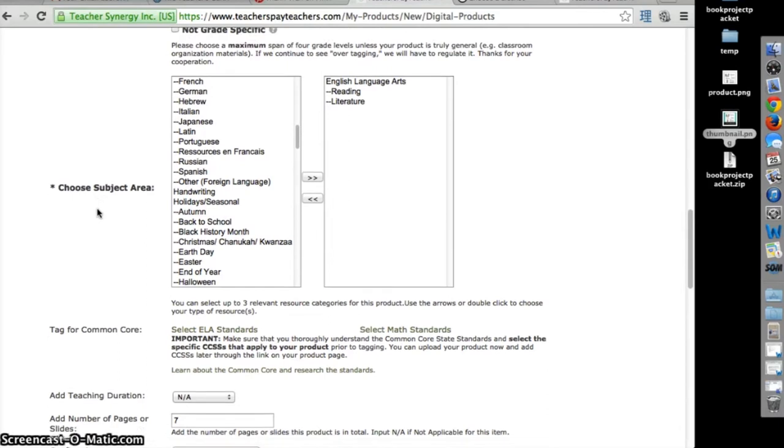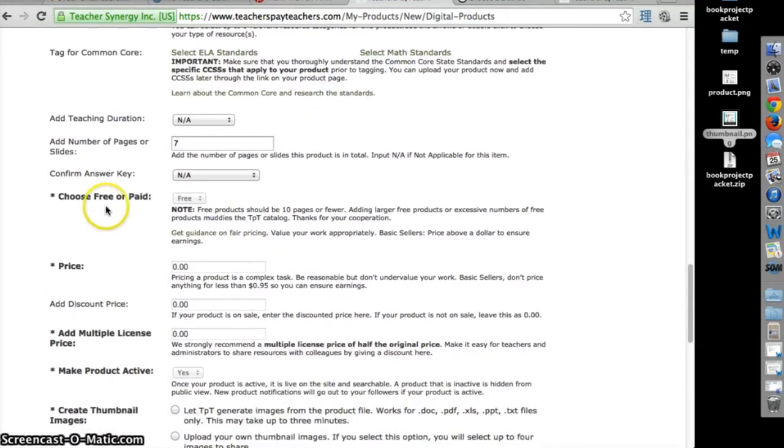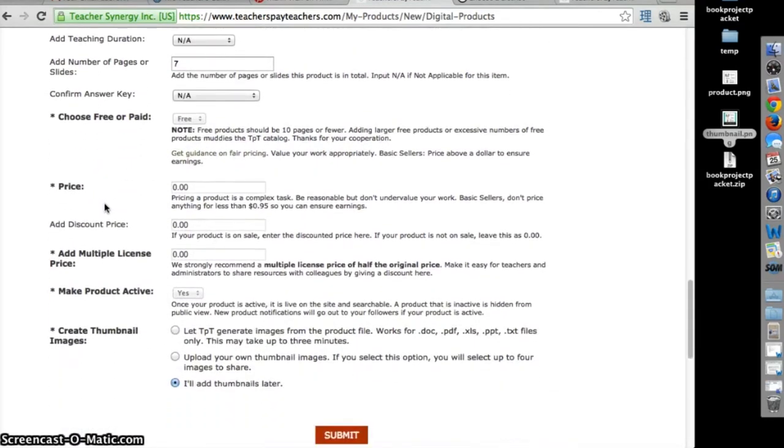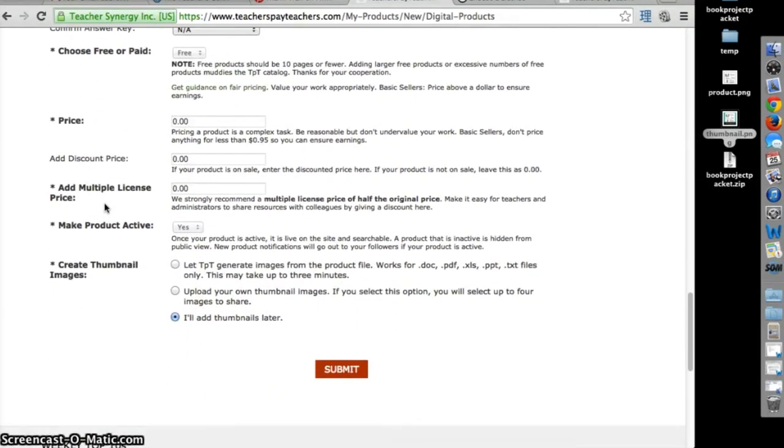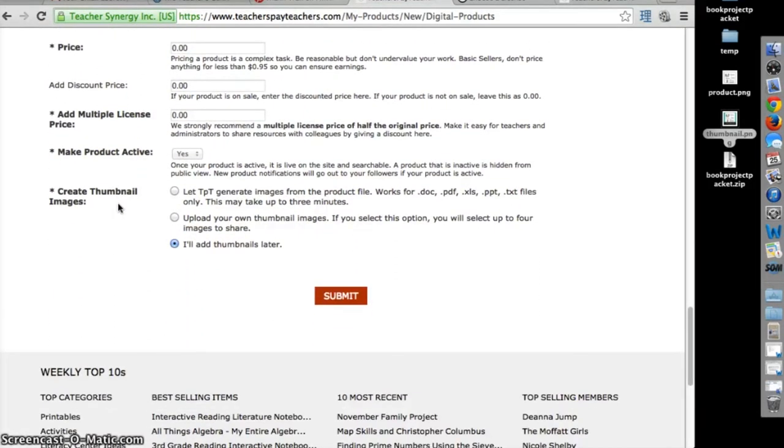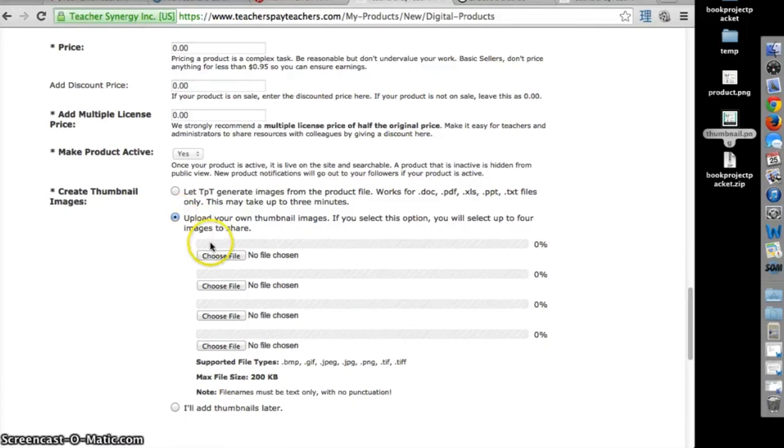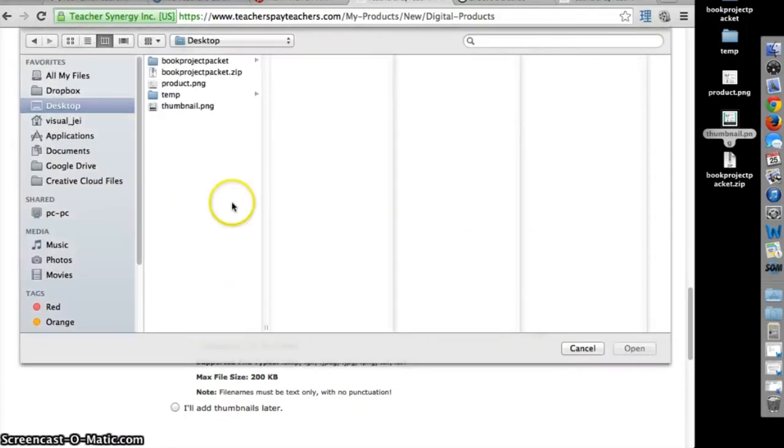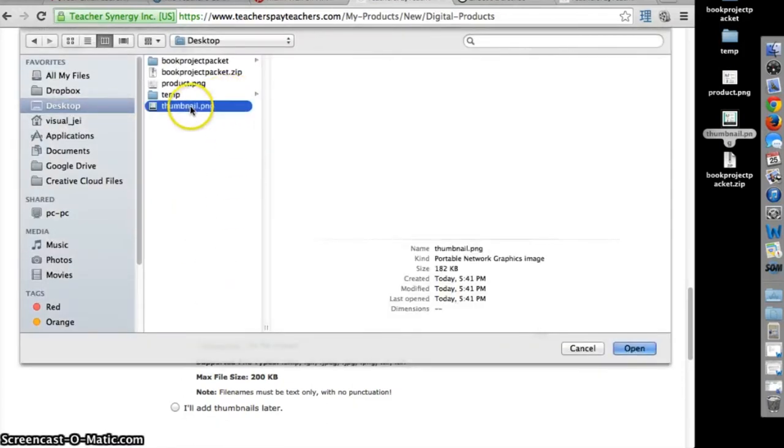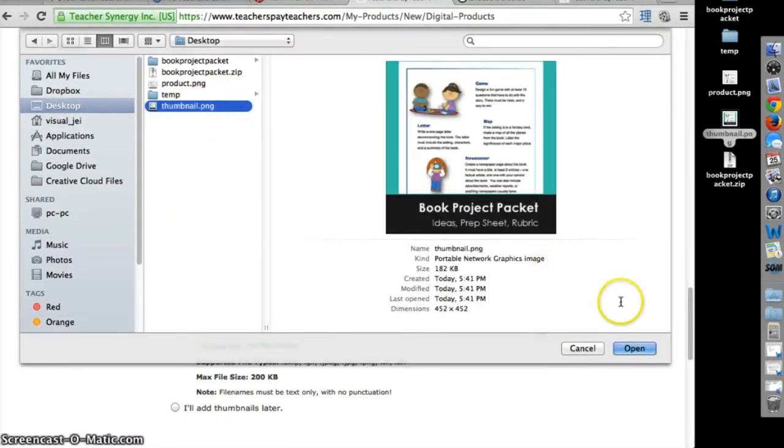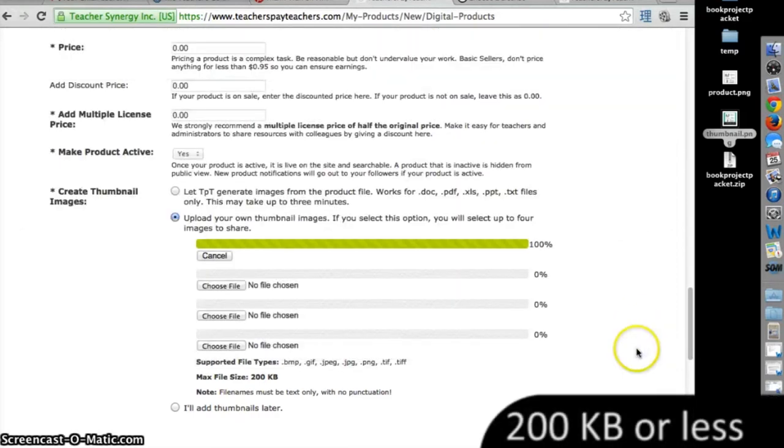Then, complete all the required fields that apply. Skip this part if you did not make a thumbnail. If you made a thumbnail, select Upload Your Own Thumbnail Image. Find the image and upload it.